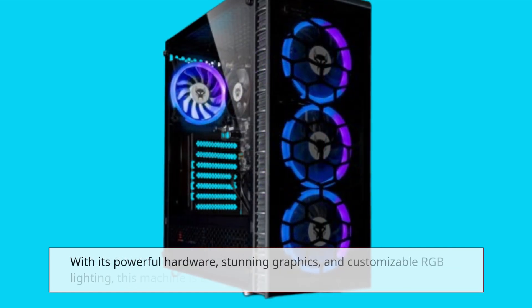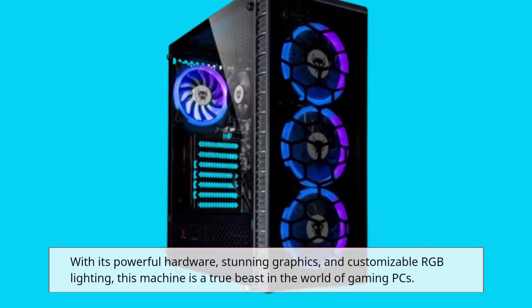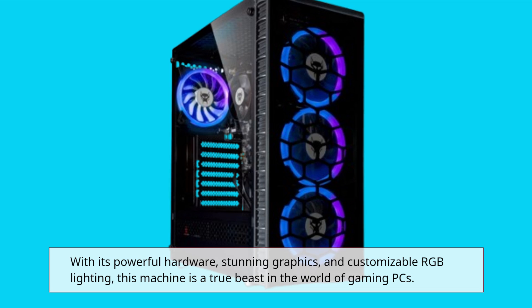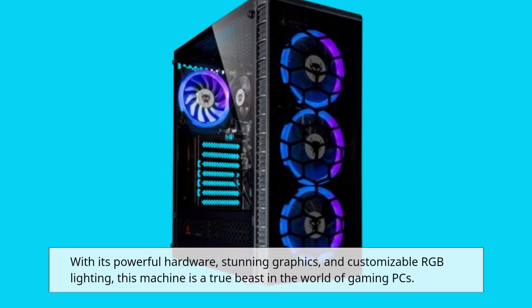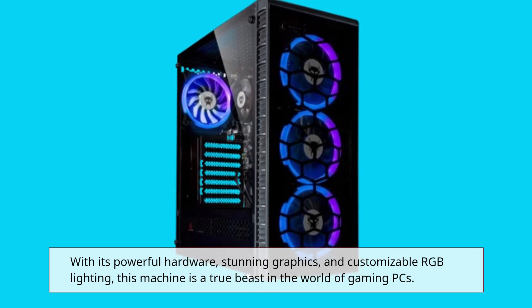With its powerful hardware, stunning graphics, and customizable RGB lighting, this machine is a true beast in the world of gaming PCs.